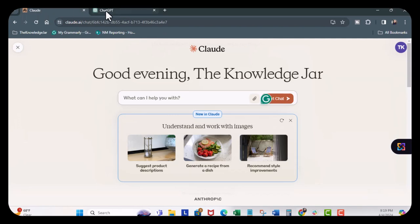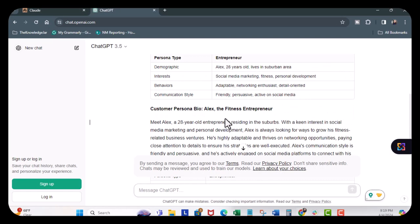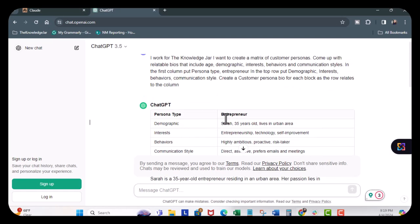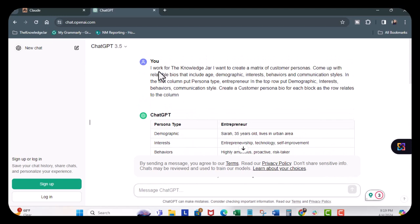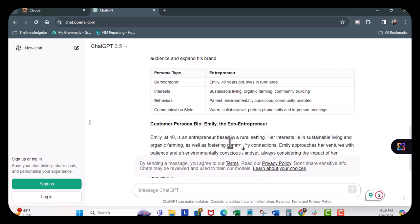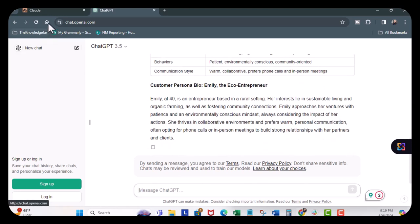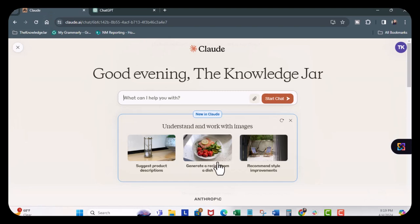I'm going to do the same thing over in Claude. But what I'm going to do is scroll up. Or actually, let's do this. Claude.